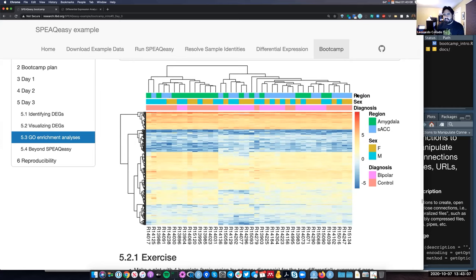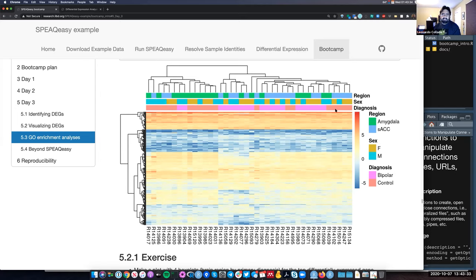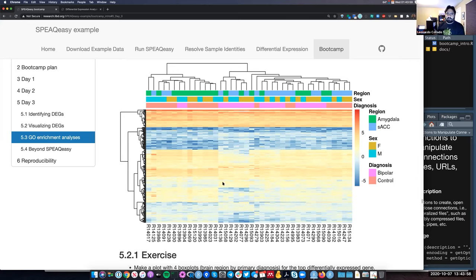The resulting heatmap has region, sex, and diagnosis color-coded. We can see that most of the genes are grouped by diagnosis. There's a column of genes with a similar type of expression, and this type of plot can help identify how some of those genes are related. One group of samples appears to have lowly expressed genes for a couple that are slightly expressed in other samples.